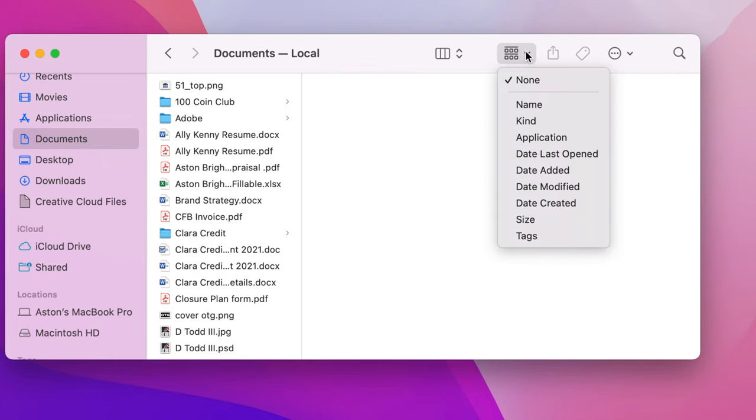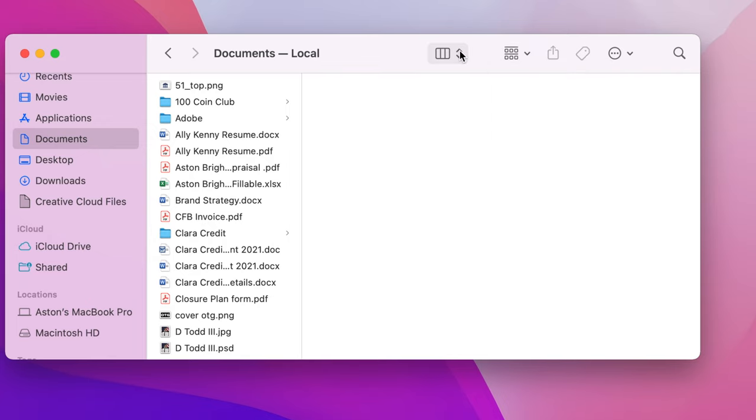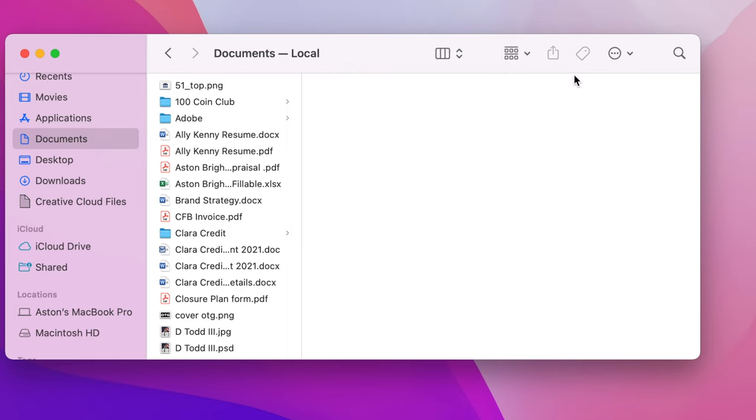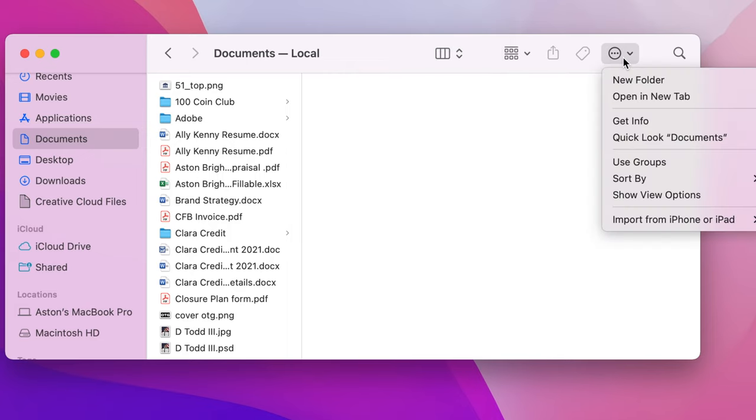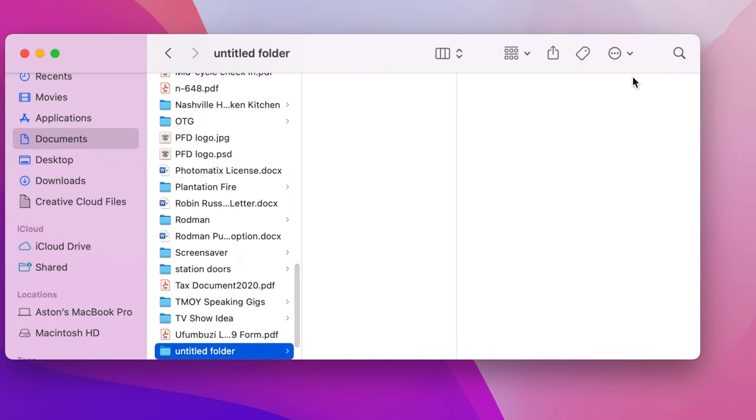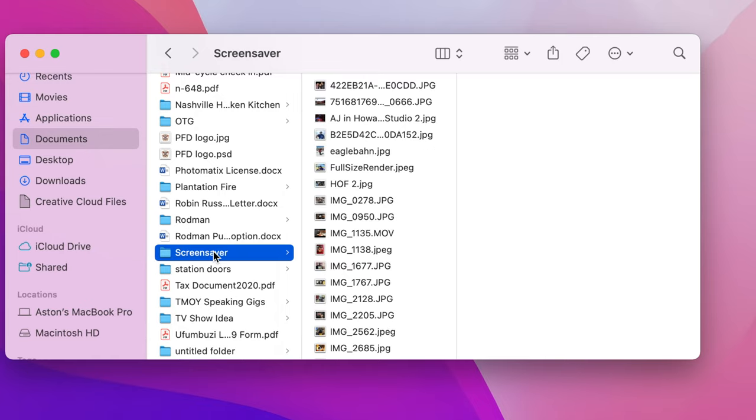You go here, new folder. You're going to create a new folder. And this new folder, you're going to call it screensaver, whatever you want to call it. I already have a folder created, so I don't need to create one. But here is my folder right here. So you're going to go screensaver.